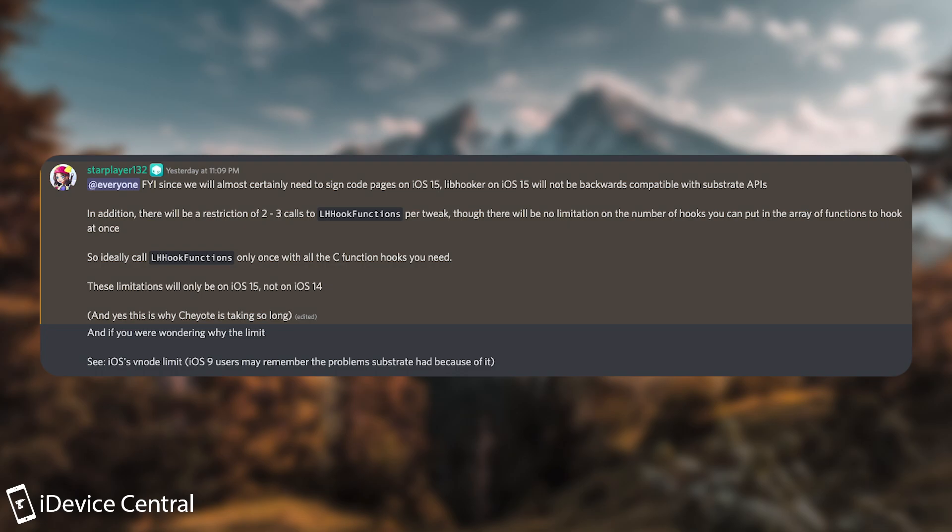In addition, there will be a restriction of two to three calls to libhooker function per tweak, though there will be no limitation on the number of hooks you can put in an array of functions to hook at once. So ideally, call libhooker functions only once with all the C function hooks you need. These limitations will only be on 15, not 14. And yes, this is why Chao is taking so long.